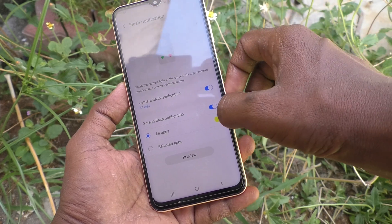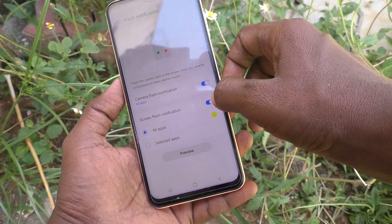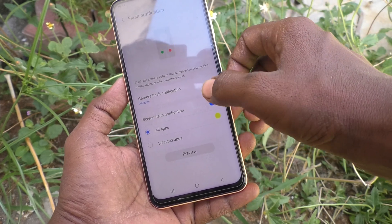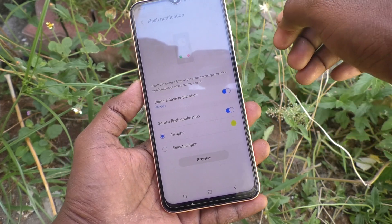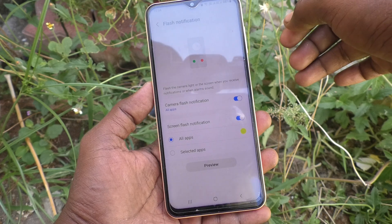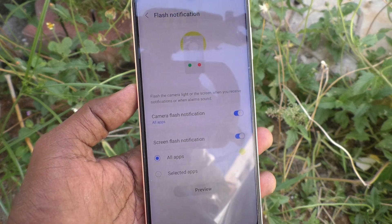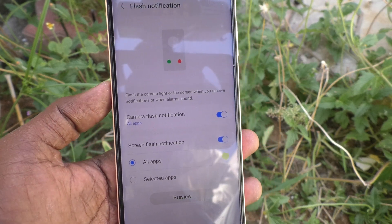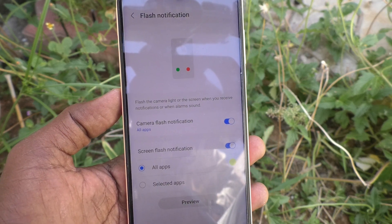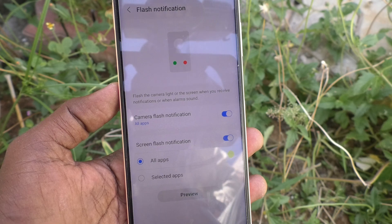Here I would like to set both and see how it works. Now I make a call from another number for demo.